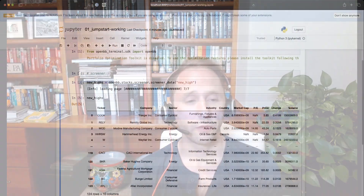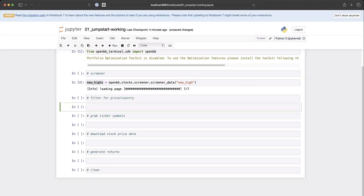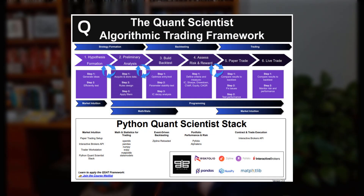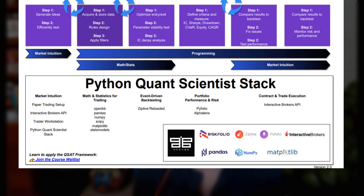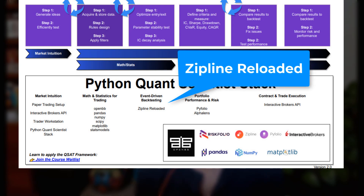In the course, we walk through this concept in detail. Not only do we give you the right mental model to think about backtesting, but we give you the tools. The tool we use is literally the best and most robust backtesting framework that exists in the Python ecosystem: Zipline Reloaded.